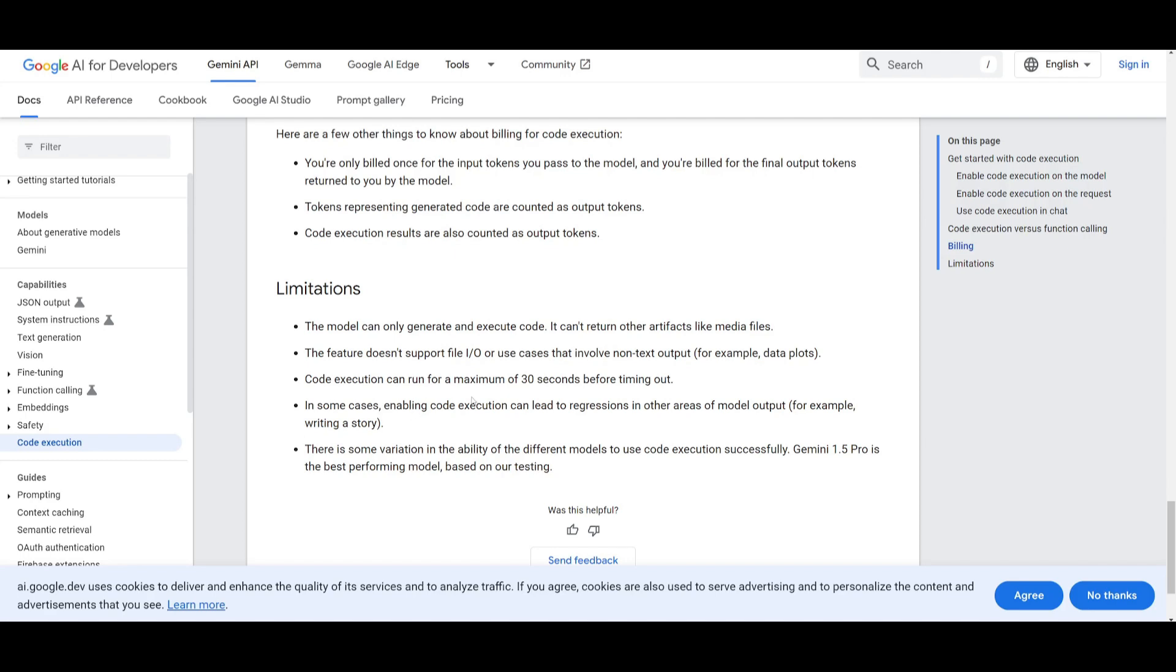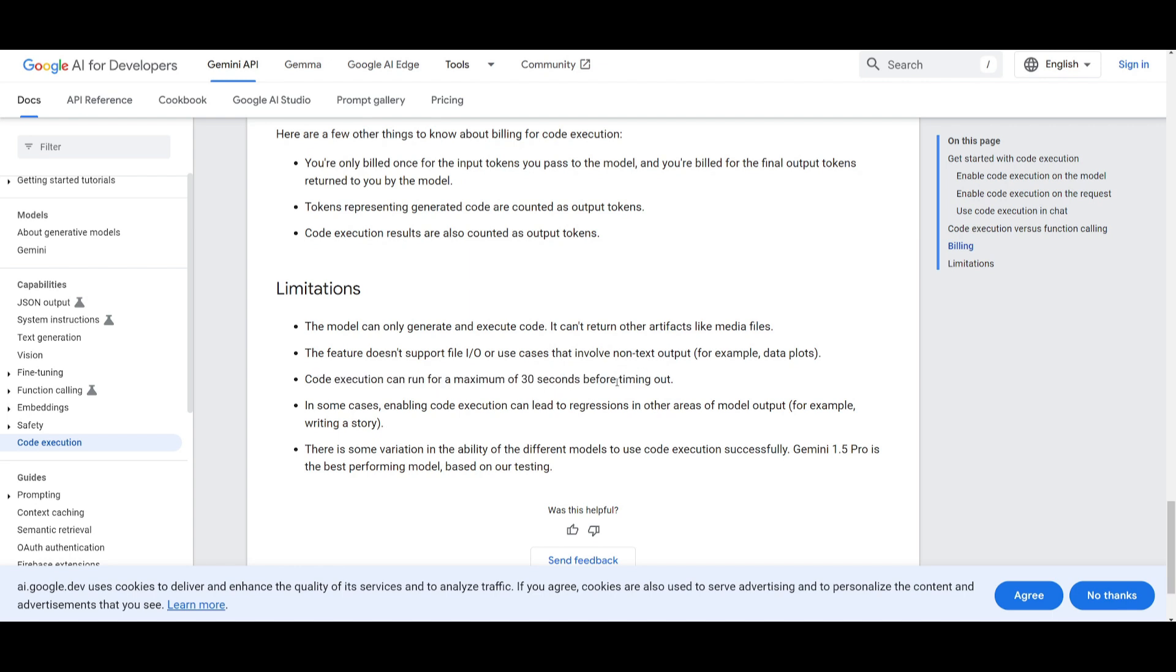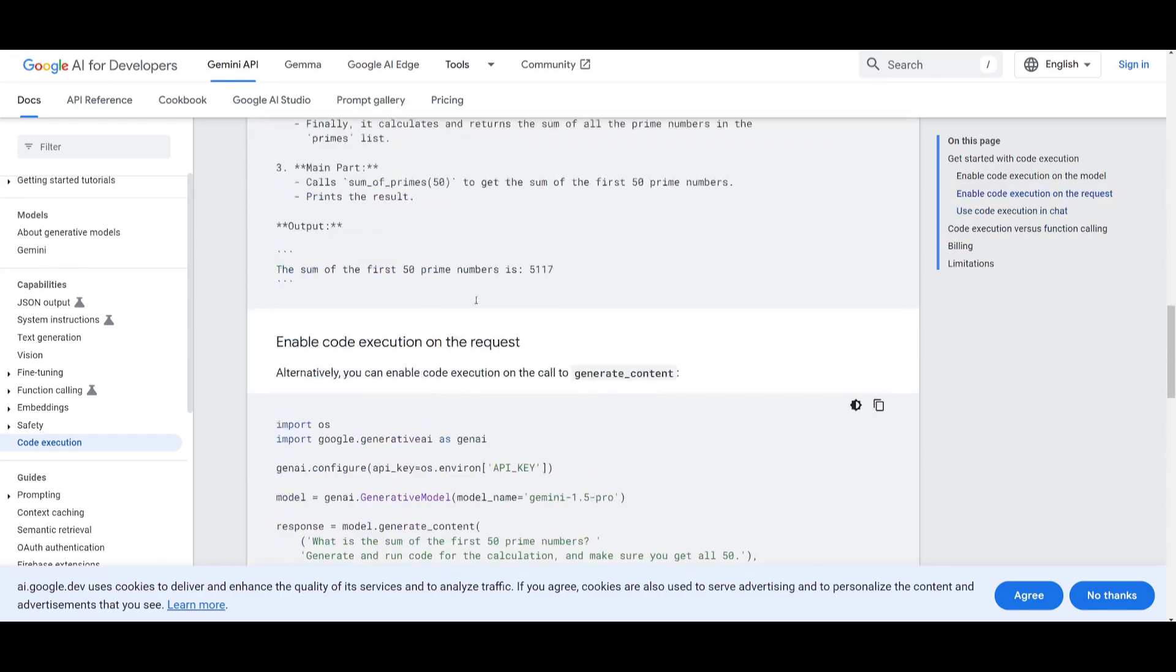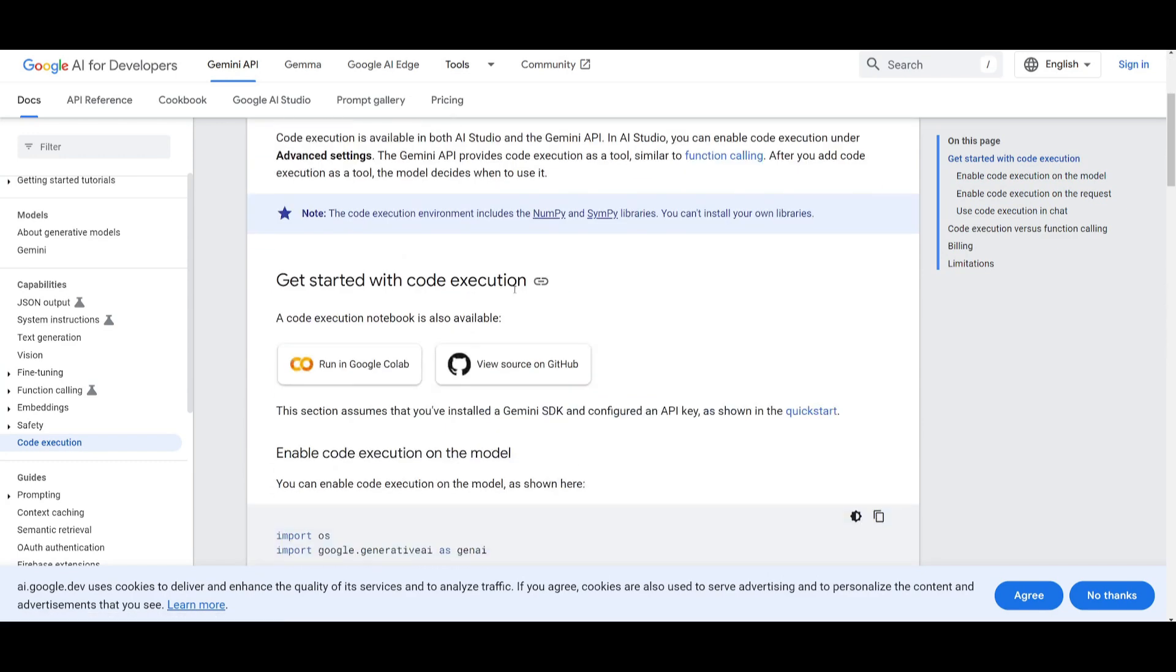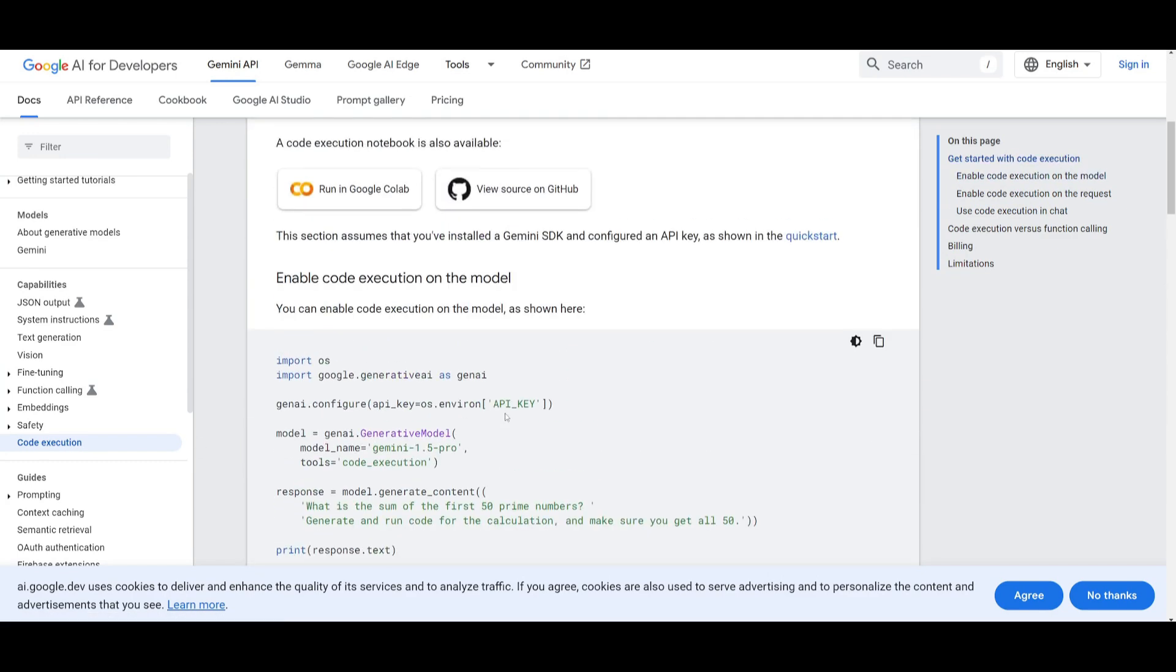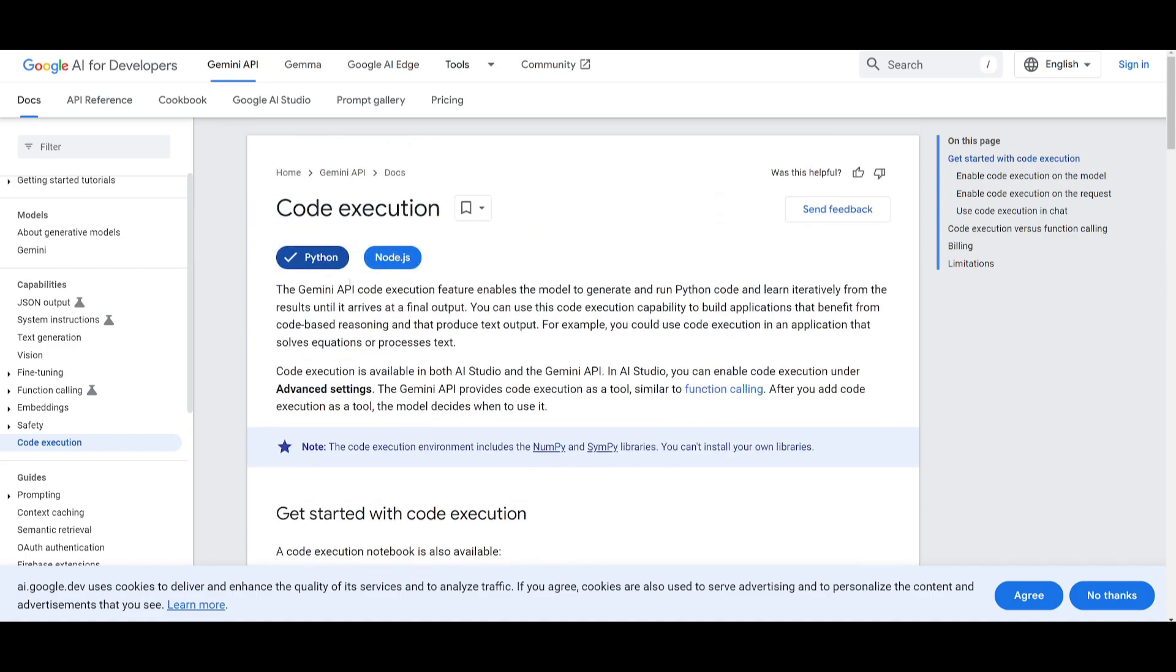In some cases enabling code execution can lead to regressions in other areas of model output for example writing a story which is obviously kind of true. You would only want to use this for Python generation. One thing that I thought would hinder the success of this is the maximum of only 30 seconds before timing out. This is something that would hinder the generation of longer context and long context meta generation. There is some variations in the ability of the different models to use code execution successfully. For example you can use this with Gemini 1.5 Pro. It is the best performing model based off their testing of this feature. Now you can also implement this within your SDK so just keep that in mind and you can configure this based off the docs that I'll leave in the link in the description below.